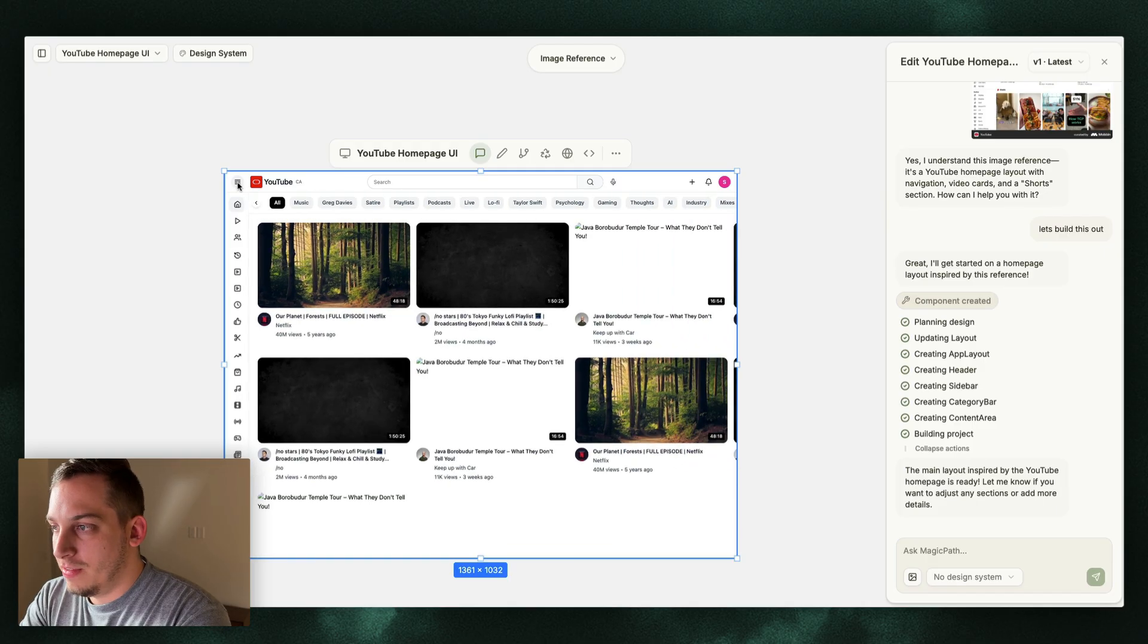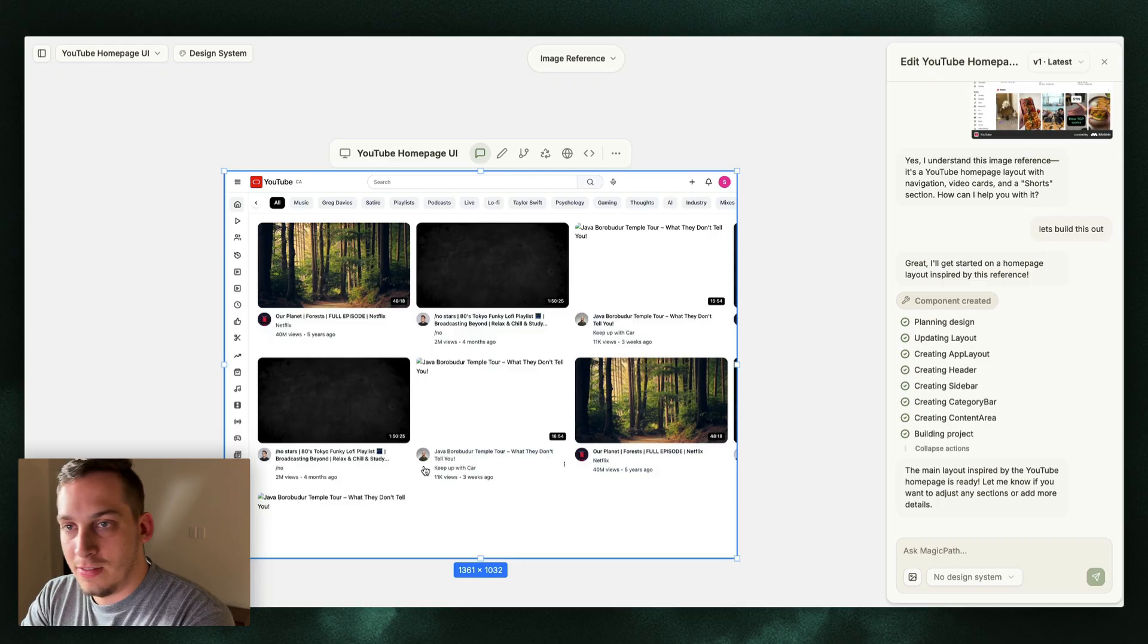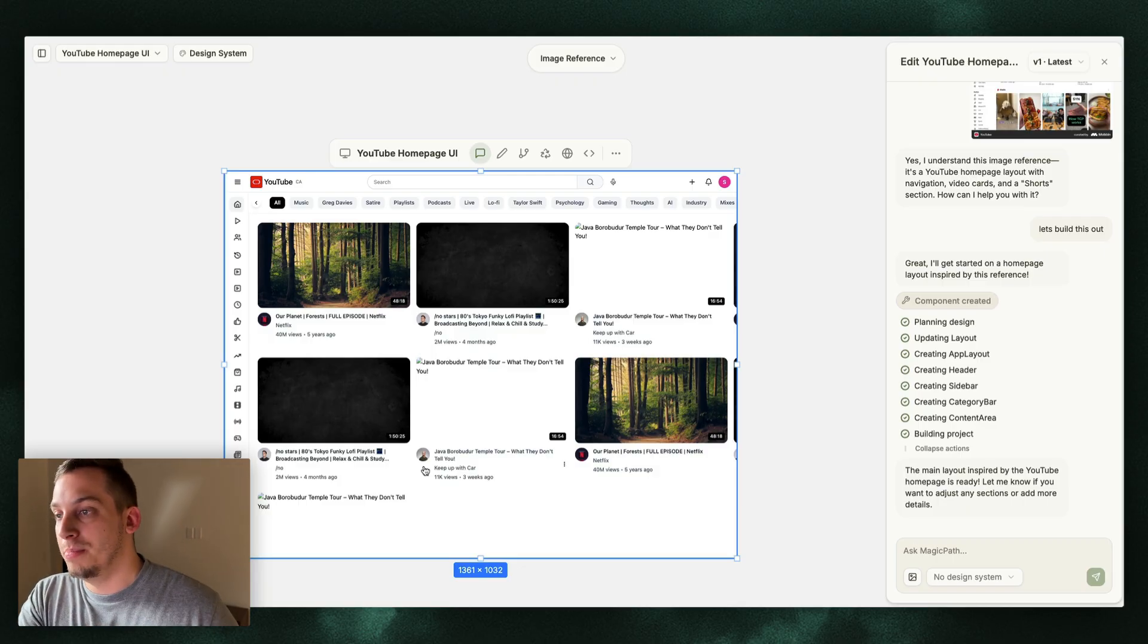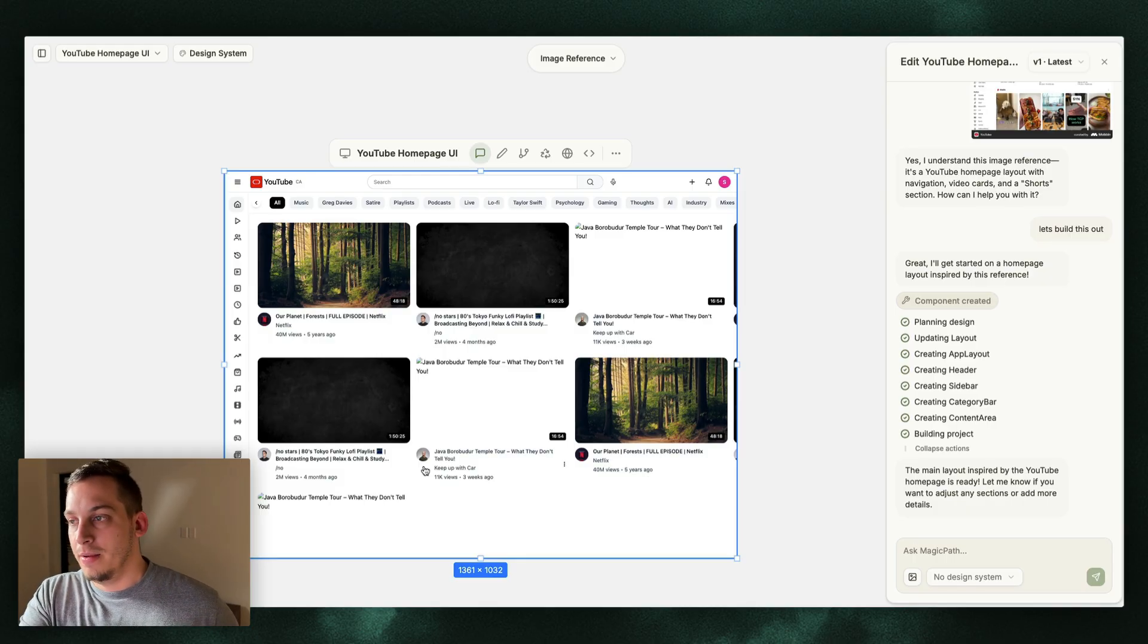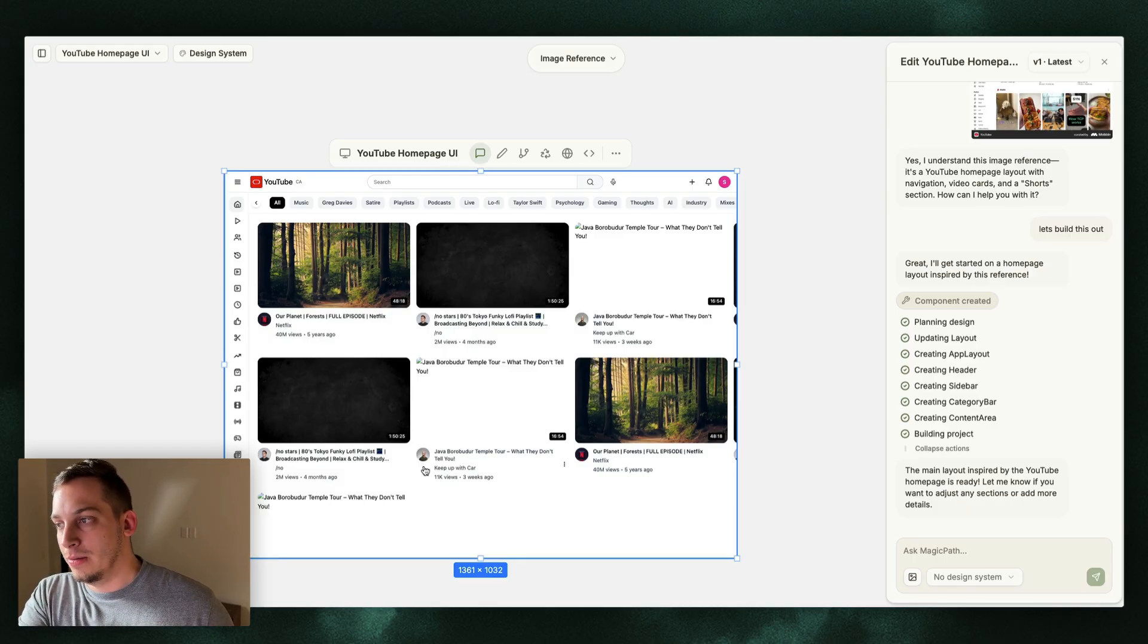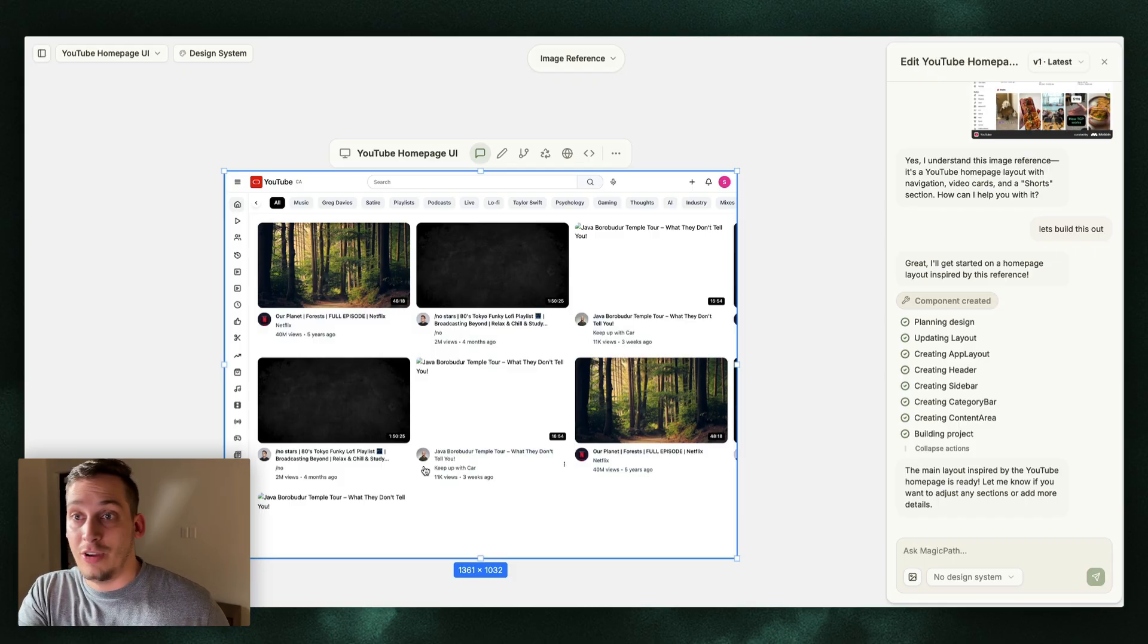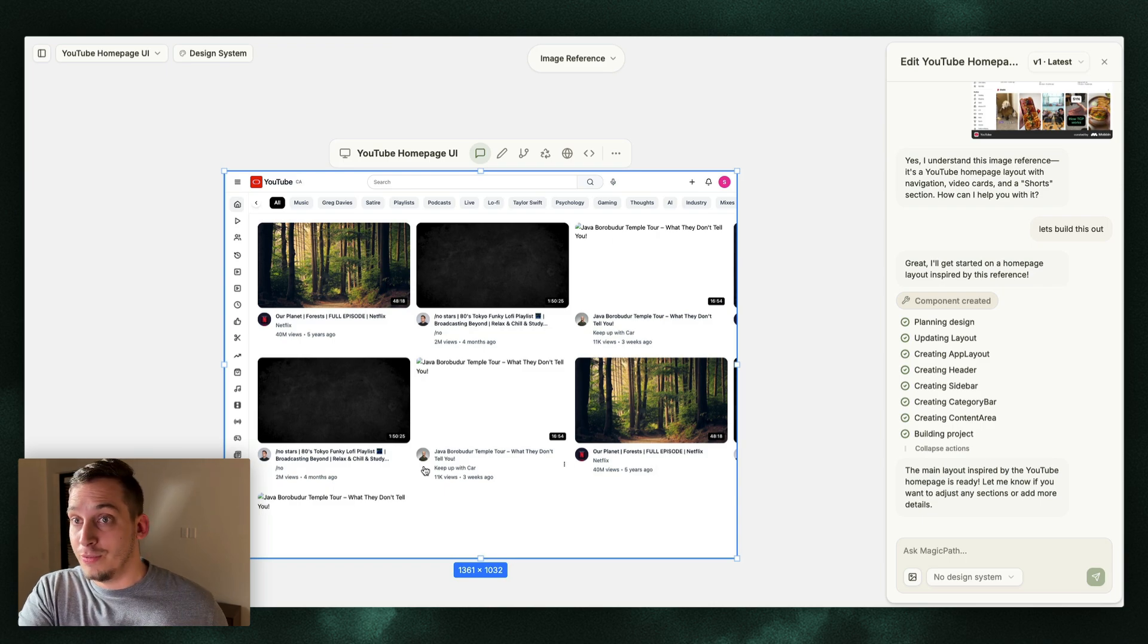We basically get something just like this. As you can see, there are a few things like these images that are missing. You can see that they have like the same title, but those are little details that we can change now. I don't want to build out a YouTube. I just want to build out something that has this YouTube type of interface.